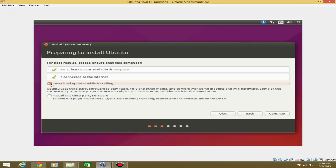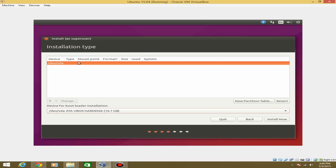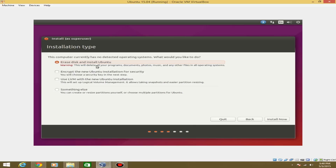I'm going to select 'Download updates' and skip the third-party software, then hit Continue. On the next screen, if you're installing this on your actual hard drive, you'll probably want to select 'Erase disk and install.' You can also encrypt it or use logical volume management. If you want to dual boot, hit 'Something else' and continue. Since this is technically a brand new hard drive, we're just going to hit 'Erase disk and install' and then hit 'Install now.'